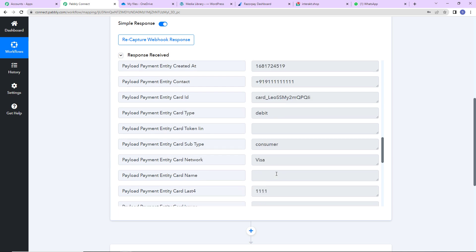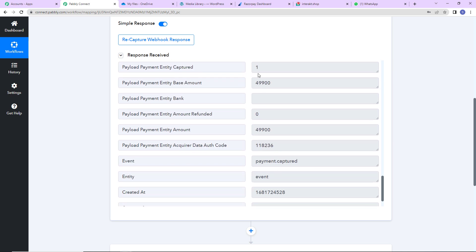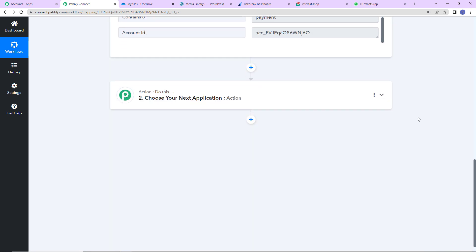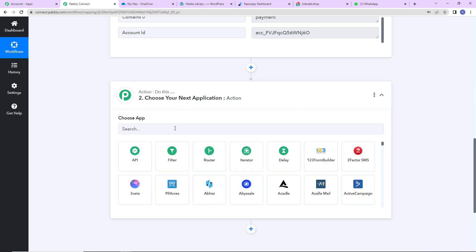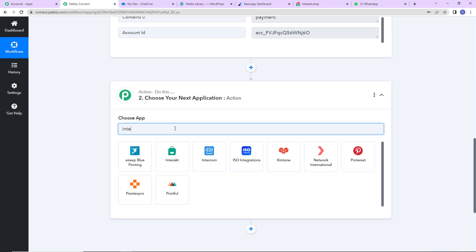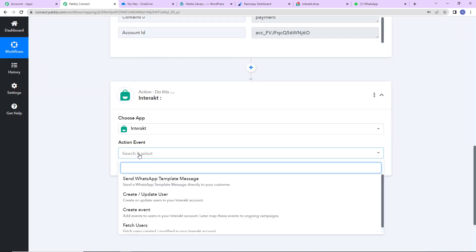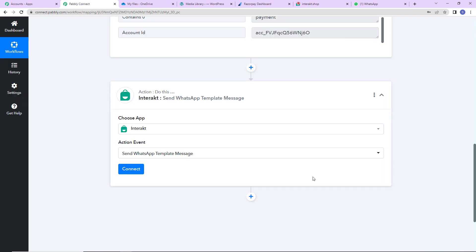The amount was 499 but here it is showing 49,900 — because there is a little quirk with Razorpay where it doesn't take the decimal point into consideration. Now that I have received this information, my objective is to send a WhatsApp message to my user. So I am going to choose my action application as Interact, which helps in sending WhatsApp messages, and the action event will be 'Send WhatsApp Template Messages'.